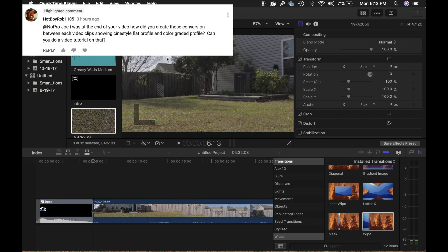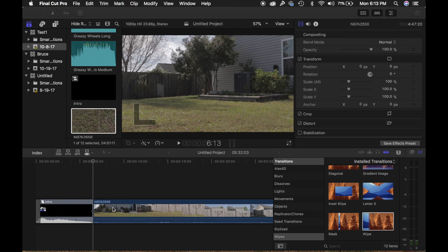Alright, this is answering a viewer's question on how to create the transition showing the difference between a flat profile and a graded profile. It's actually pretty simple.